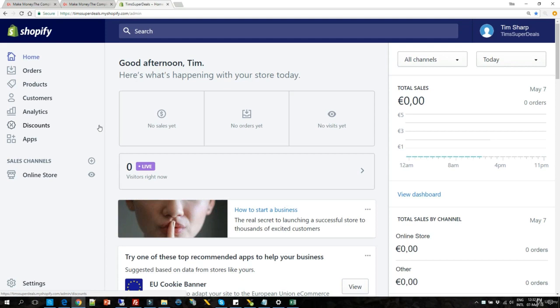So we now know we want to implement a basic shipping rate of $2.95. So how do we actually go about doing that? Well in this lecture I'm going to show you.